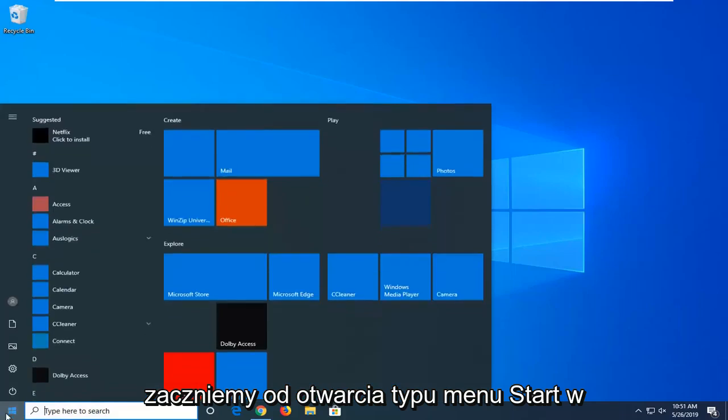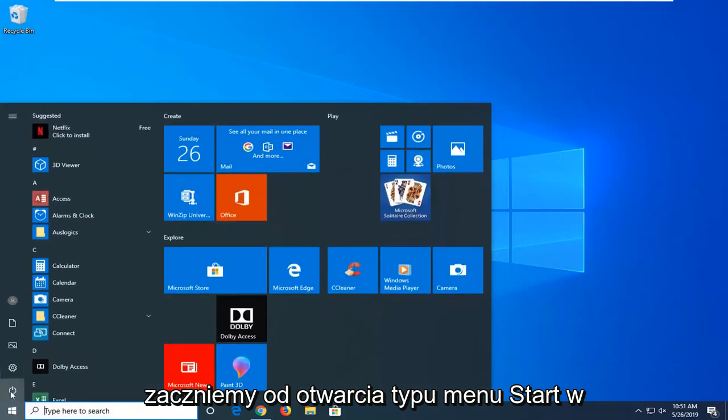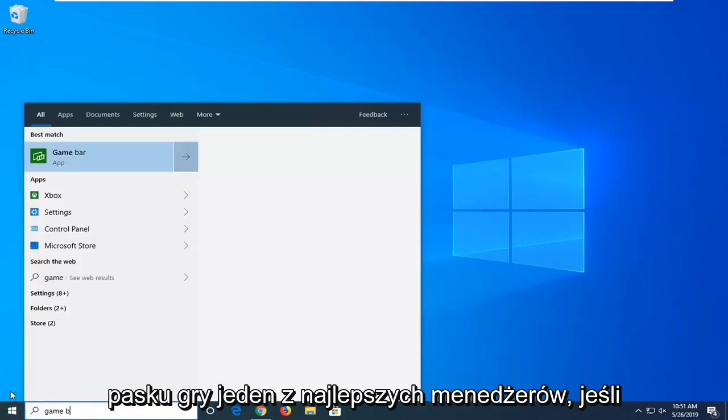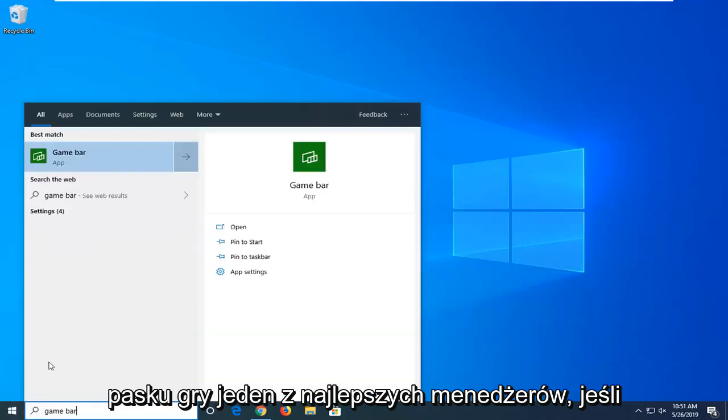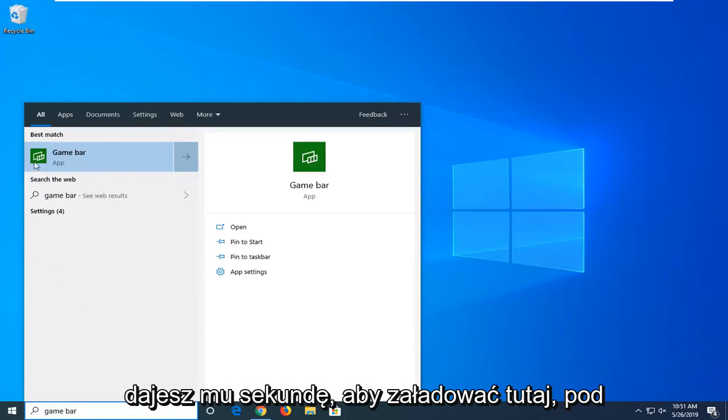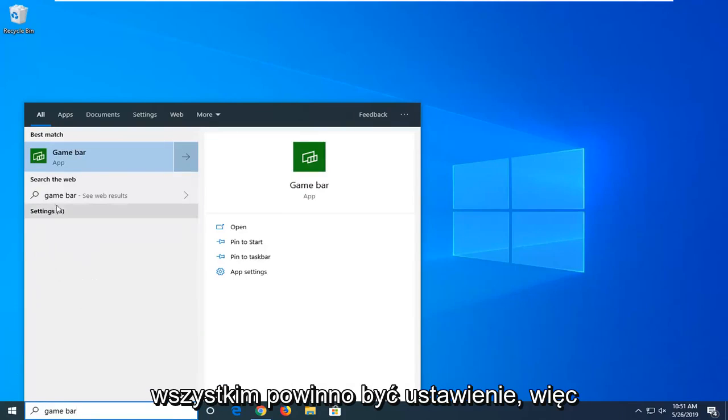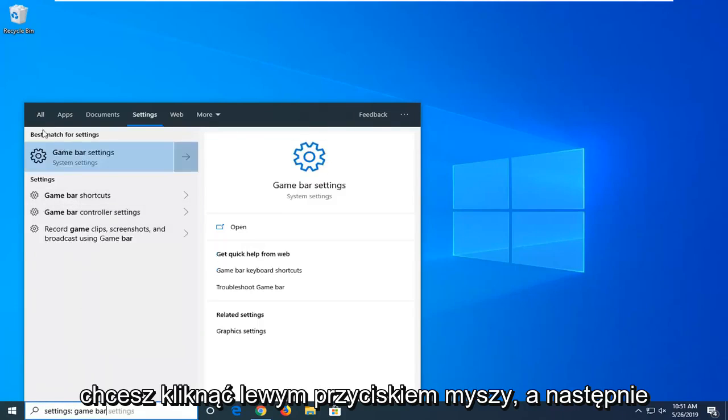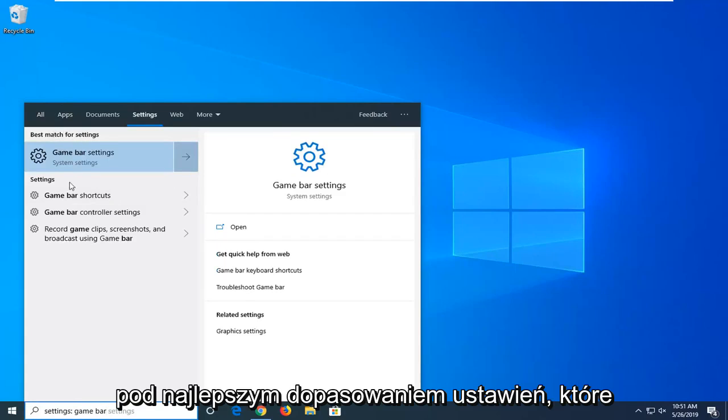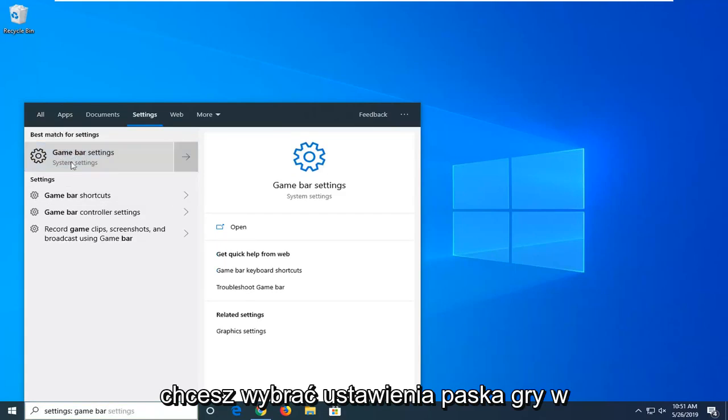So we're going to start by opening up the start menu, type in game bar. In the best matches, if you give it a second to load here, underneath all there should be settings. You want to left click on that and then underneath best match or settings you want to select game bar settings.